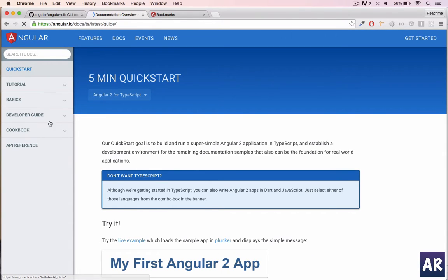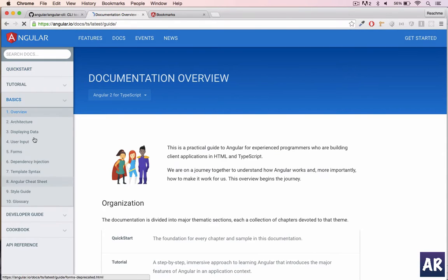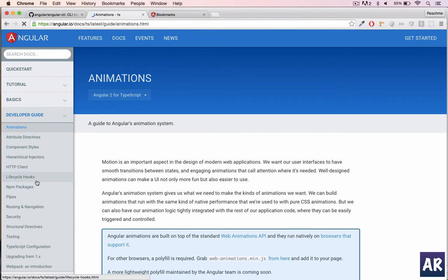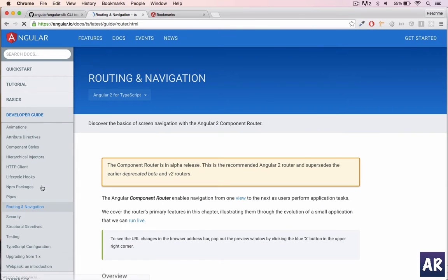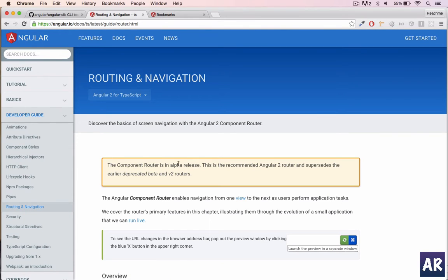If you go here to the developers guide, routing and navigation, it's an alpha release and they say that the router earlier deprecated beta can be stopped using. So we will be using angular router.